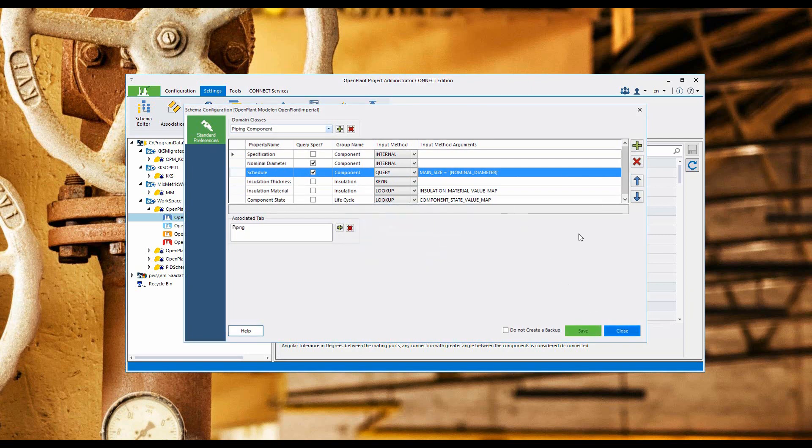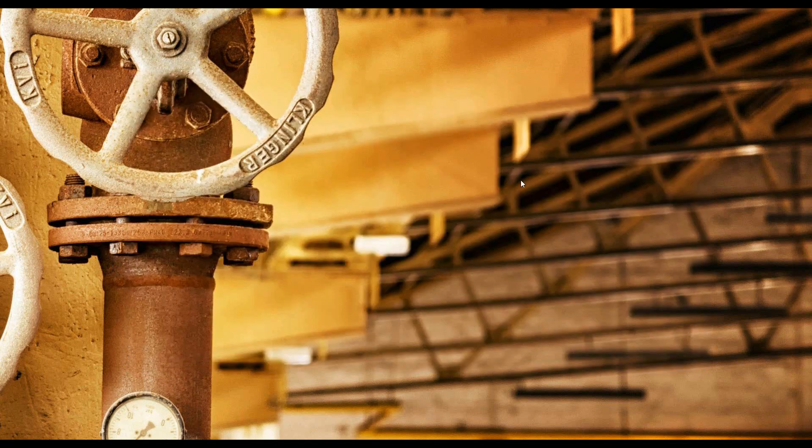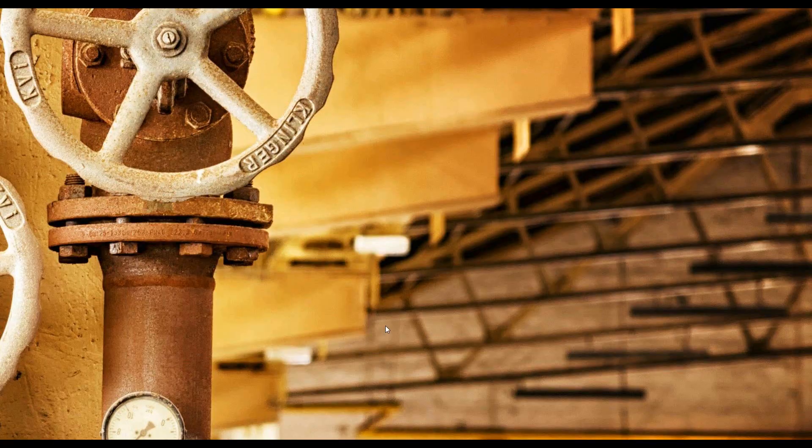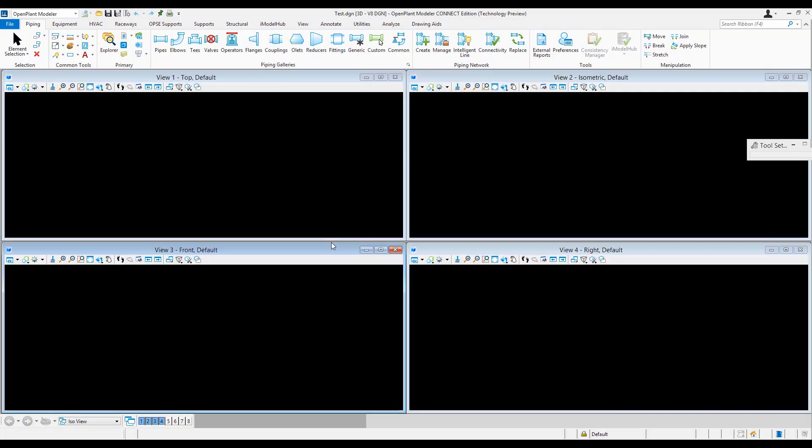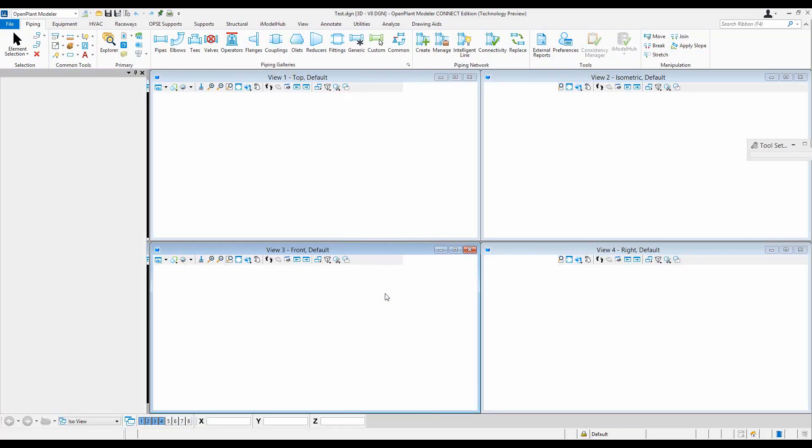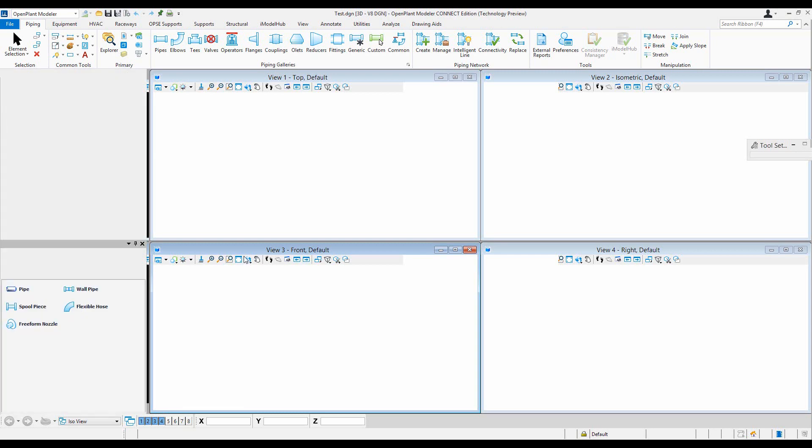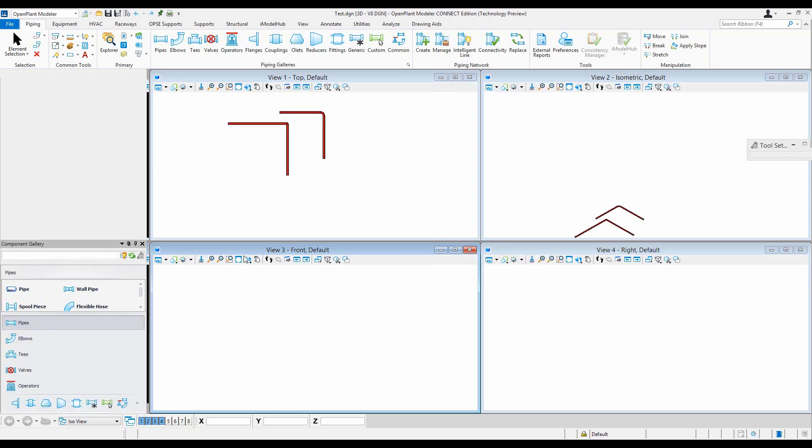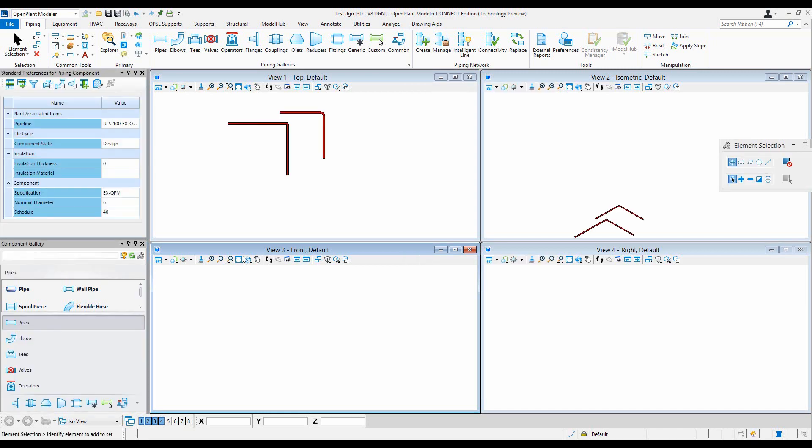Close and just go back to open plant modeler and see what happened. Give it a few seconds so that everything gets initialized.